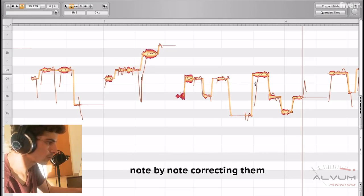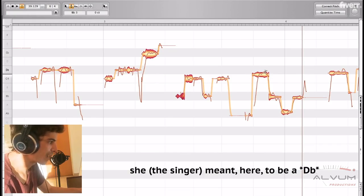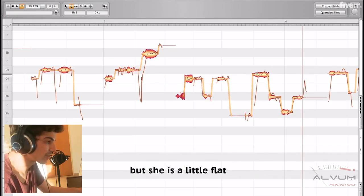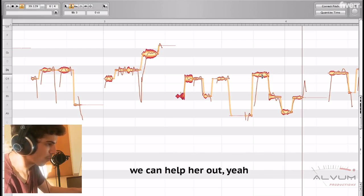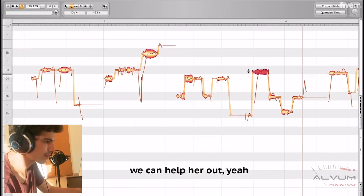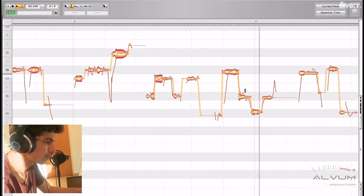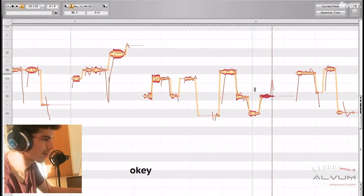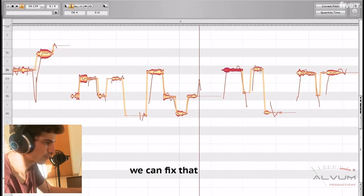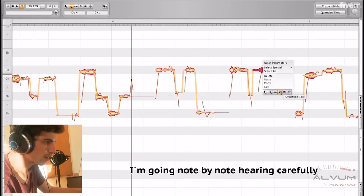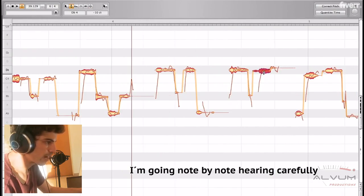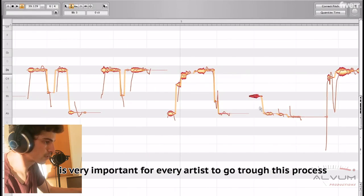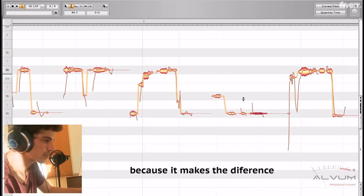Note by note, correcting them. She meant here to be a D flat, but she's a little flat. We can help her out. Yeah, sharp, flat. She's a little flat here. We can fix that, and that's the idea. I'm going note by note, hearing carefully all the details. It's very important for every artist to go through this process.